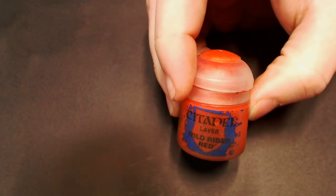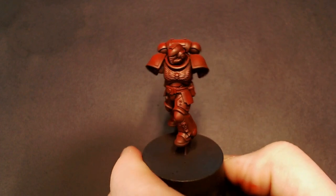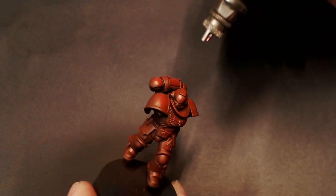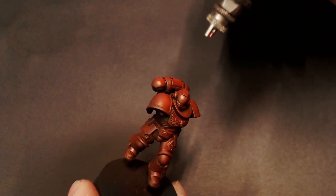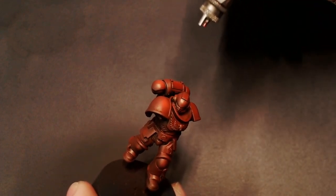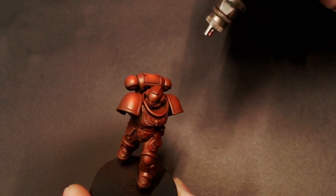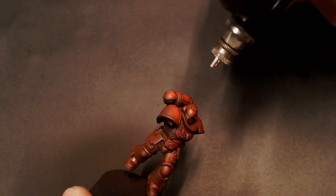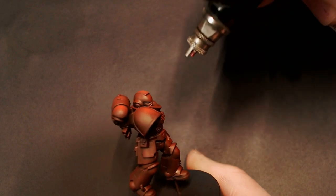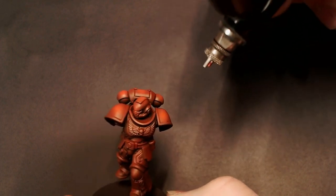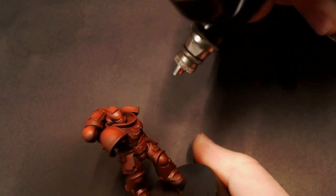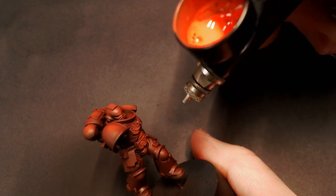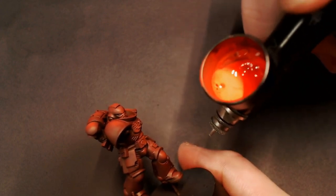For our last targeted highlight we're going to do some Wild Rider Red from Citadel. This is kind of an orangey red and we're going to be kind of minimal with this, just focusing on where we want that armor to be the brightest. Like with the other models we've been doing, I'm just focusing on top of the helmet, shoulder pads, knees, tips of the boots, that kind of thing.